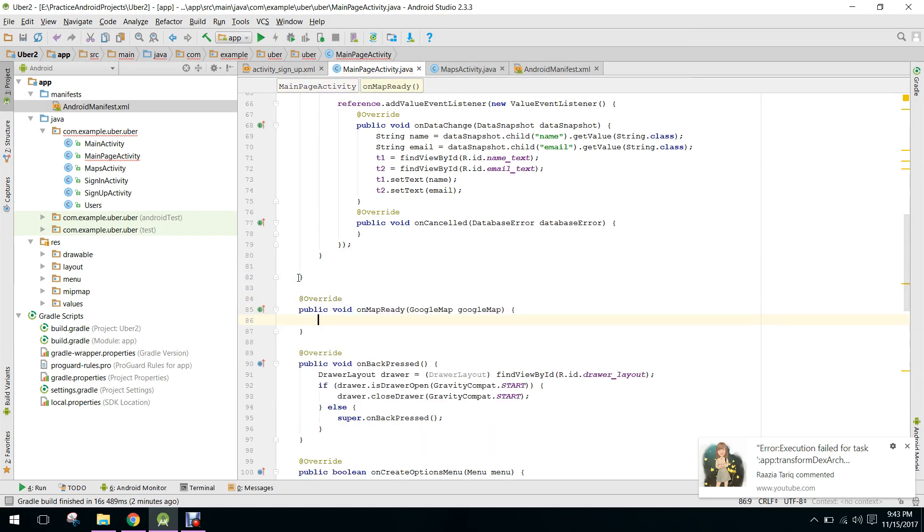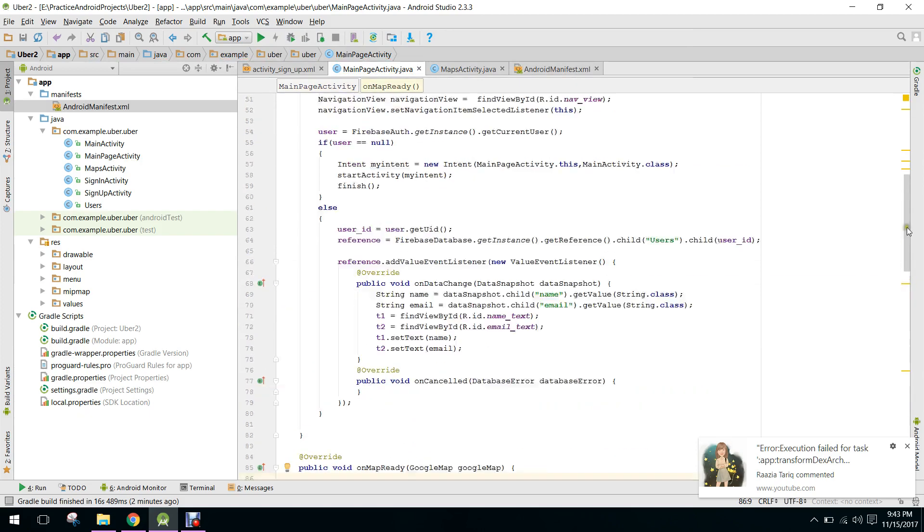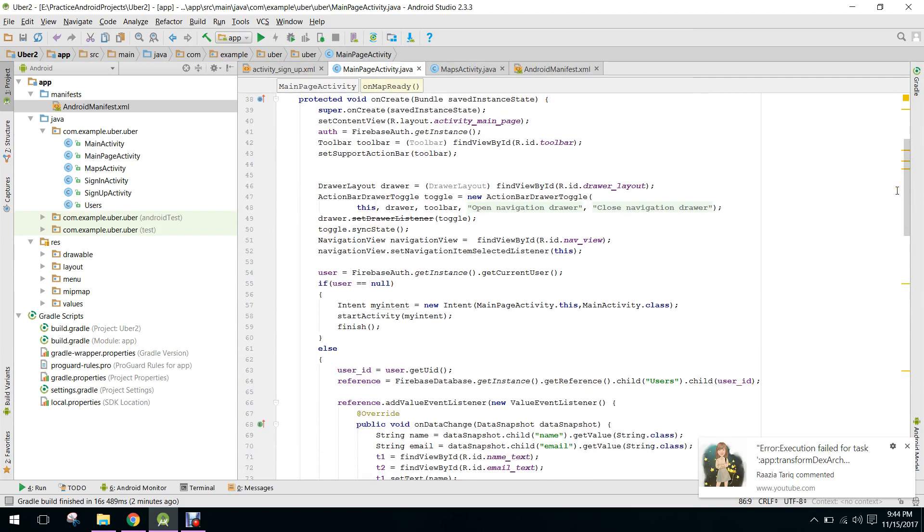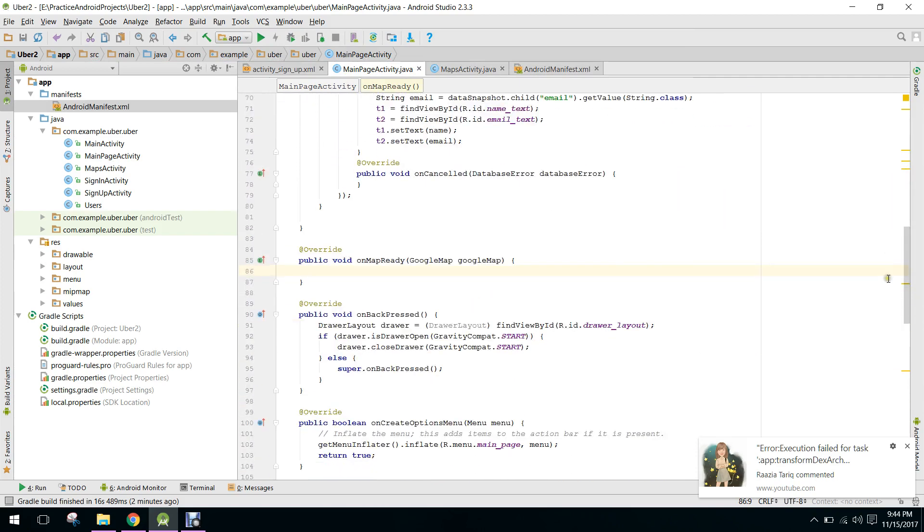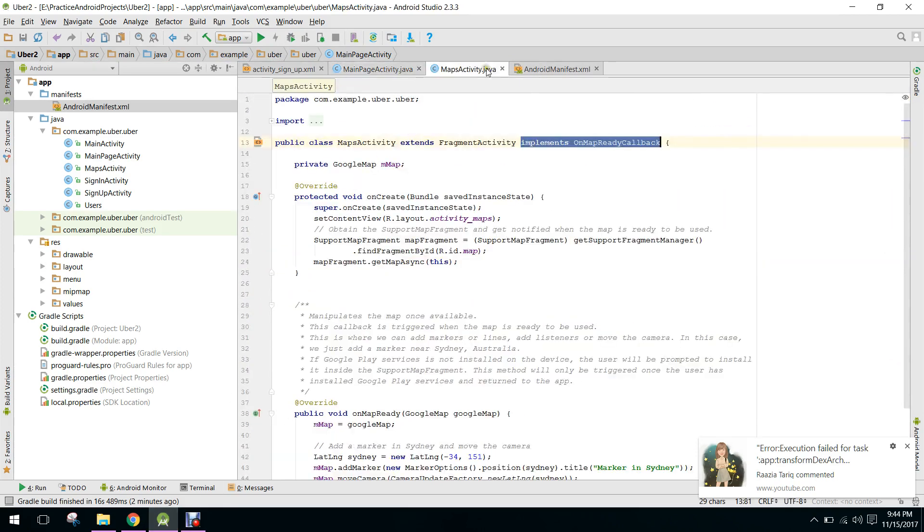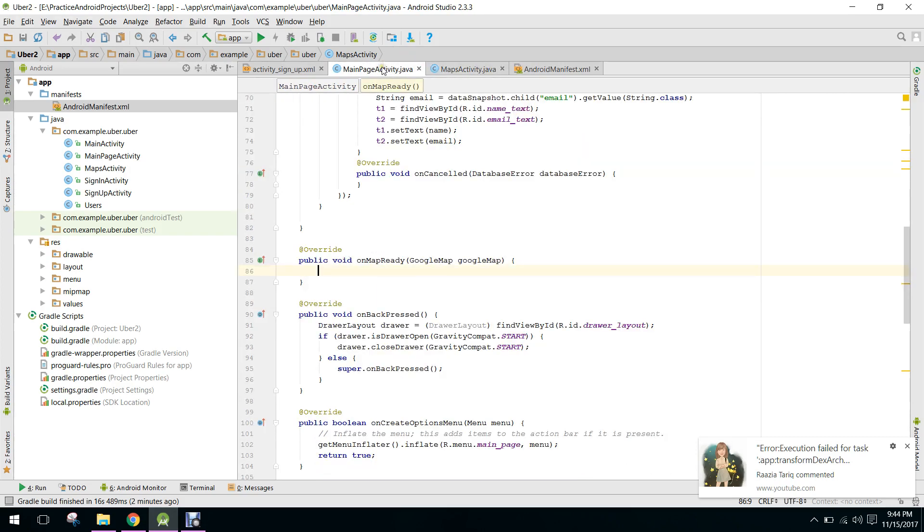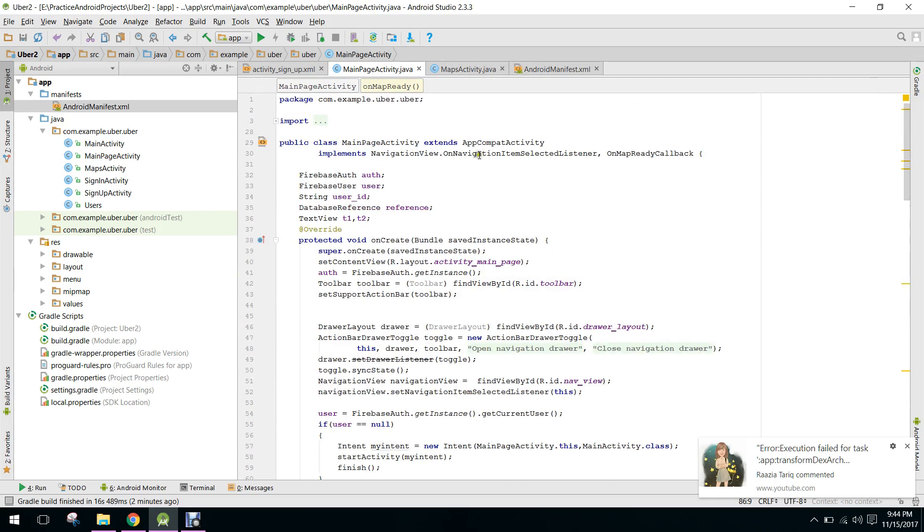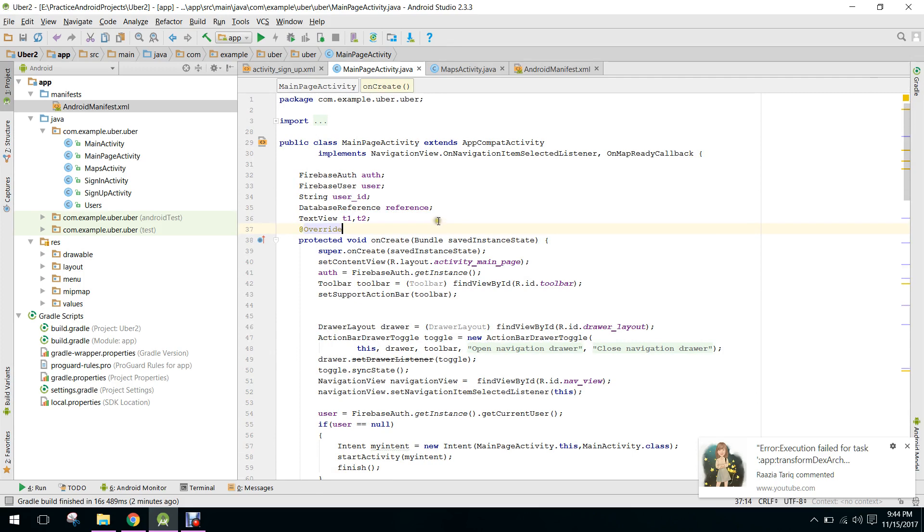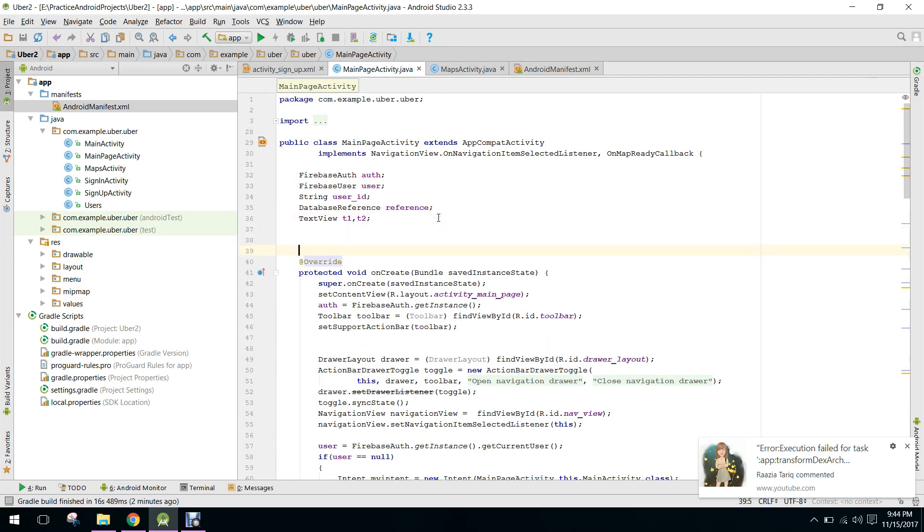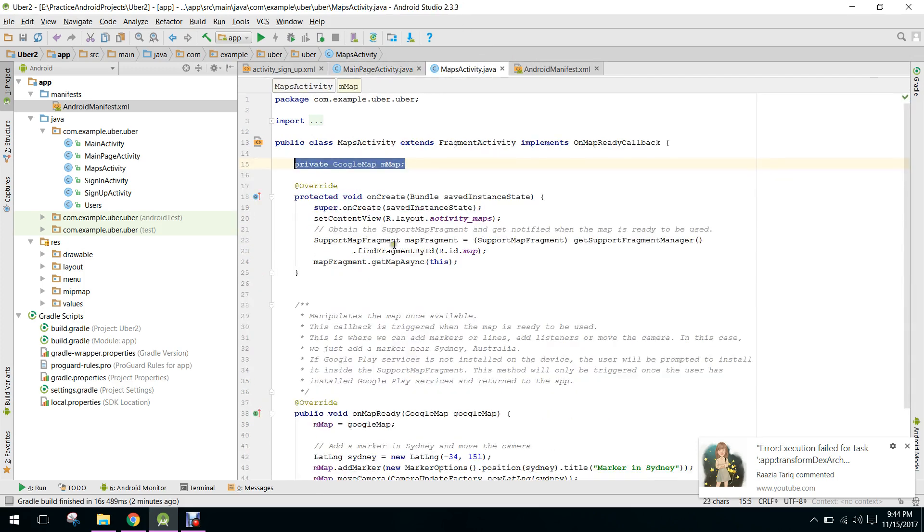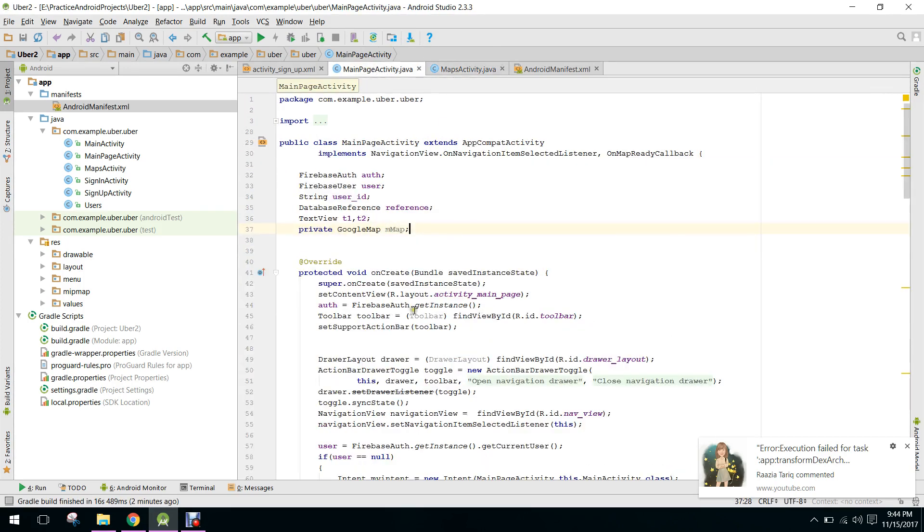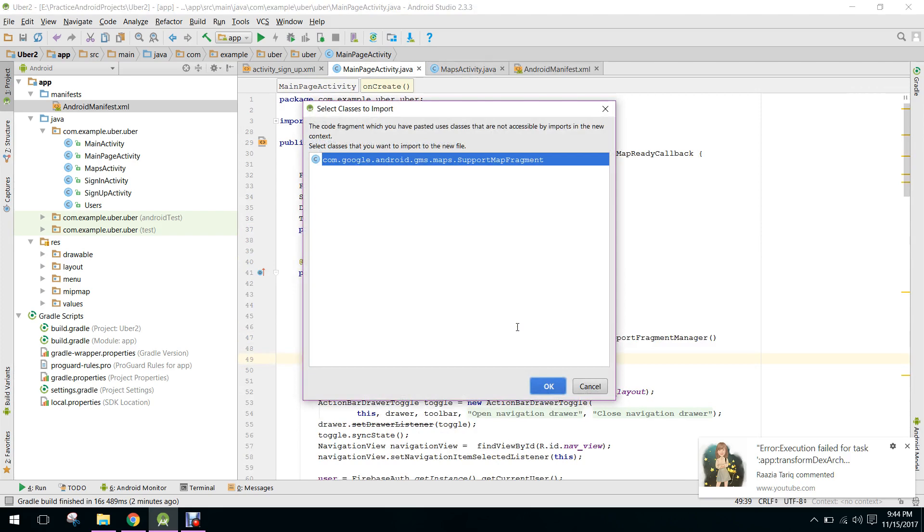So here we have this OnMapReady method. And also we need to first of all declare the Google map, and we need to paste it here.